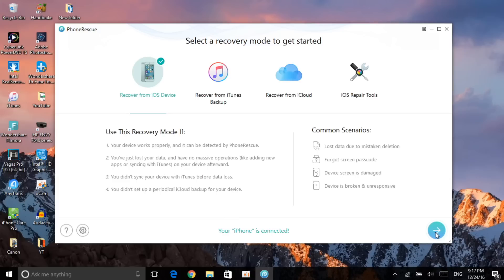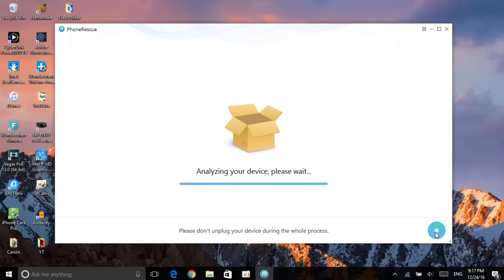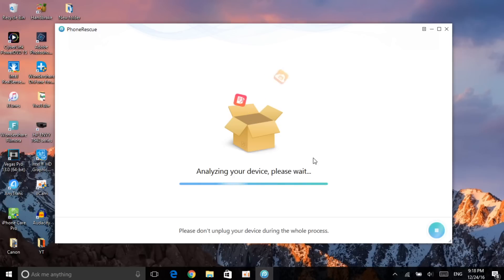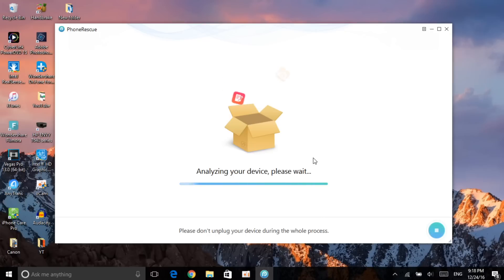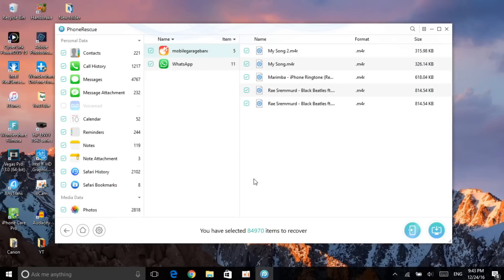Click on the right arrow and just wait for it to analyze your device. Give it a few moments — be patient — and it will allow you to search and find out which data you have lost.